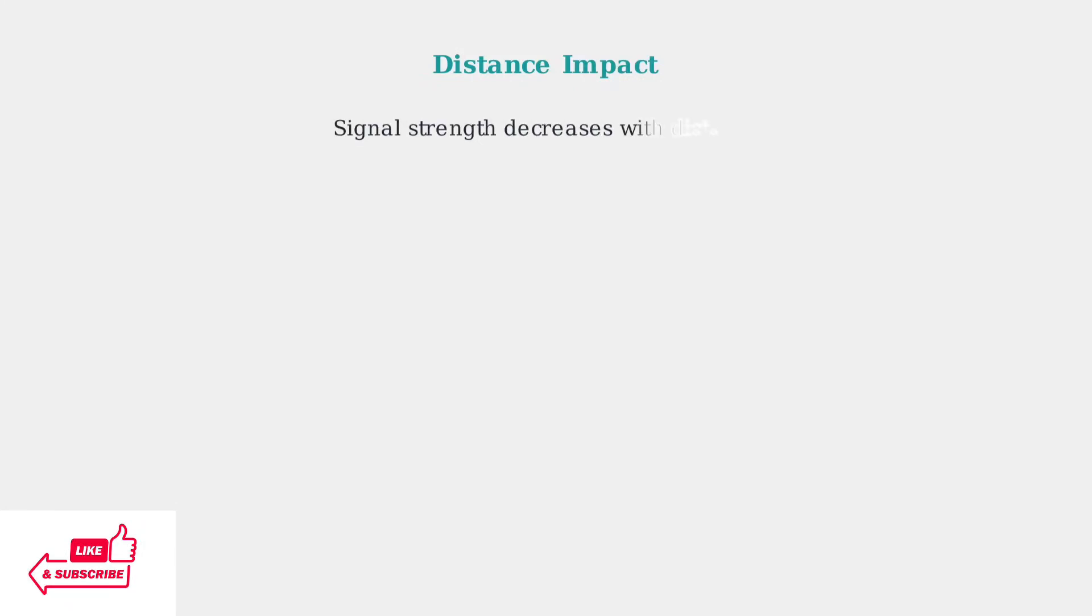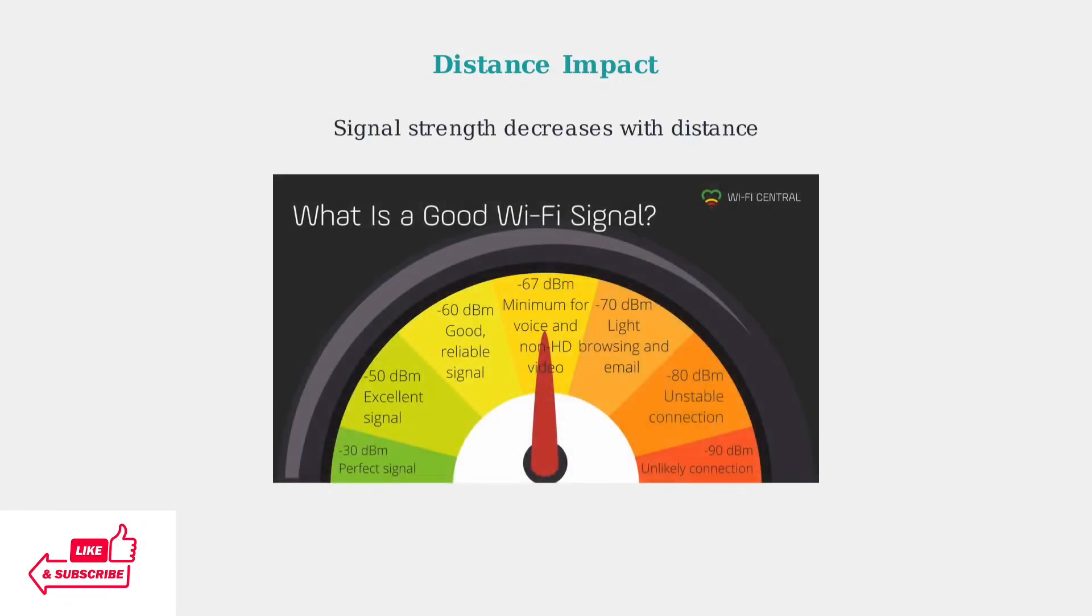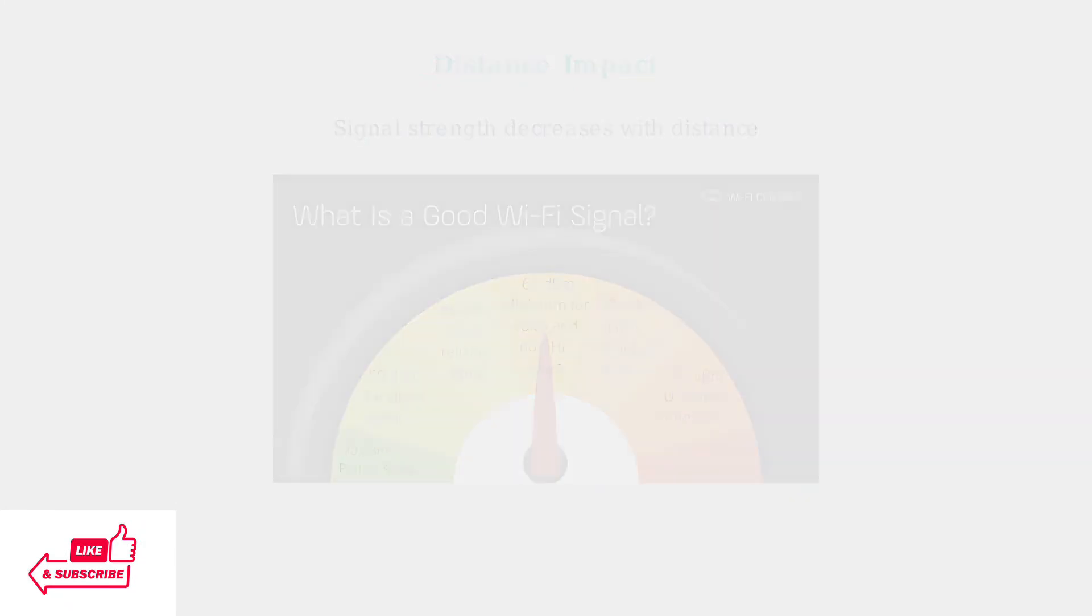Distance from your Eero router directly impacts signal strength. As you move farther away, the Wi-Fi signal weakens exponentially, measured in decibels.